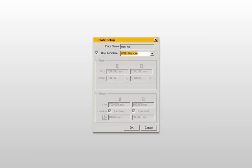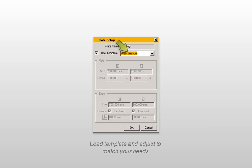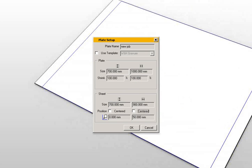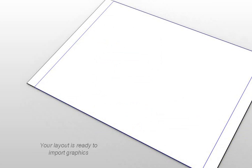First, you load a predefined layout template. Then you modify the template to match the required sheet properties by setting the plate and cylinder sizes as well as the offset. The desired sheet layout, positioned on the printing plate, now shows on screen.